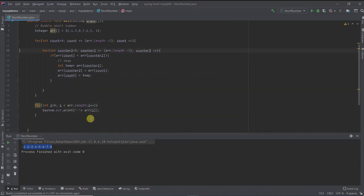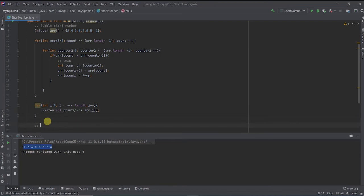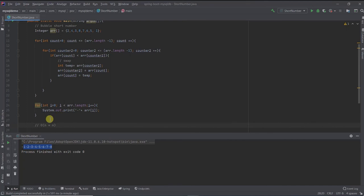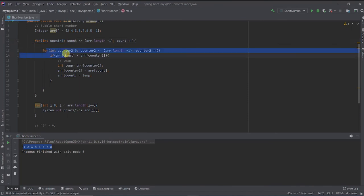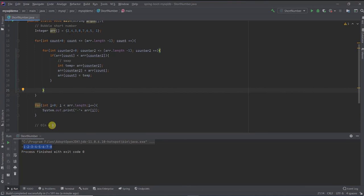This is done using bubble sort and the time and space complexity of this will be big O n square, n into n. Why O n square? Because there are two loops. For one loop we can consider one n and for the next loop it is n again. So n into n, basically it will be n square.